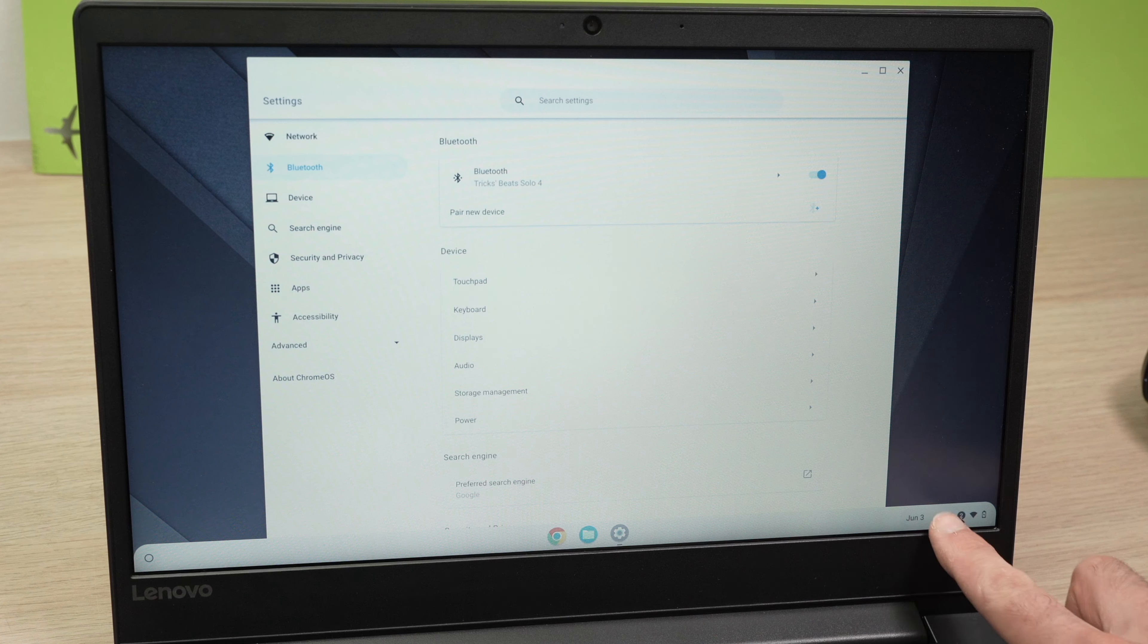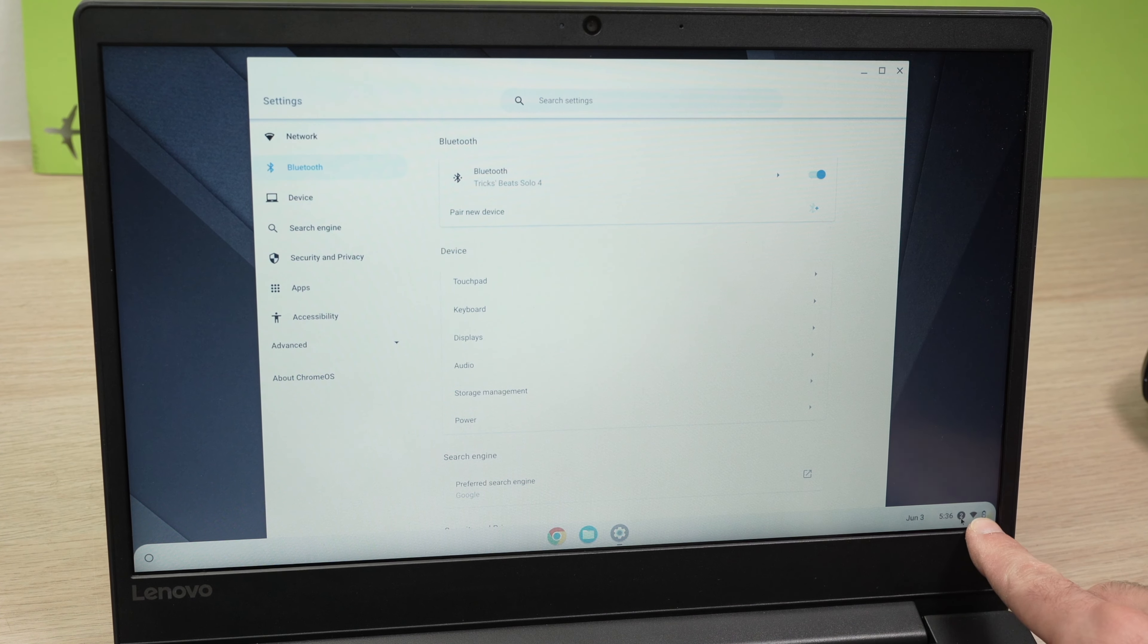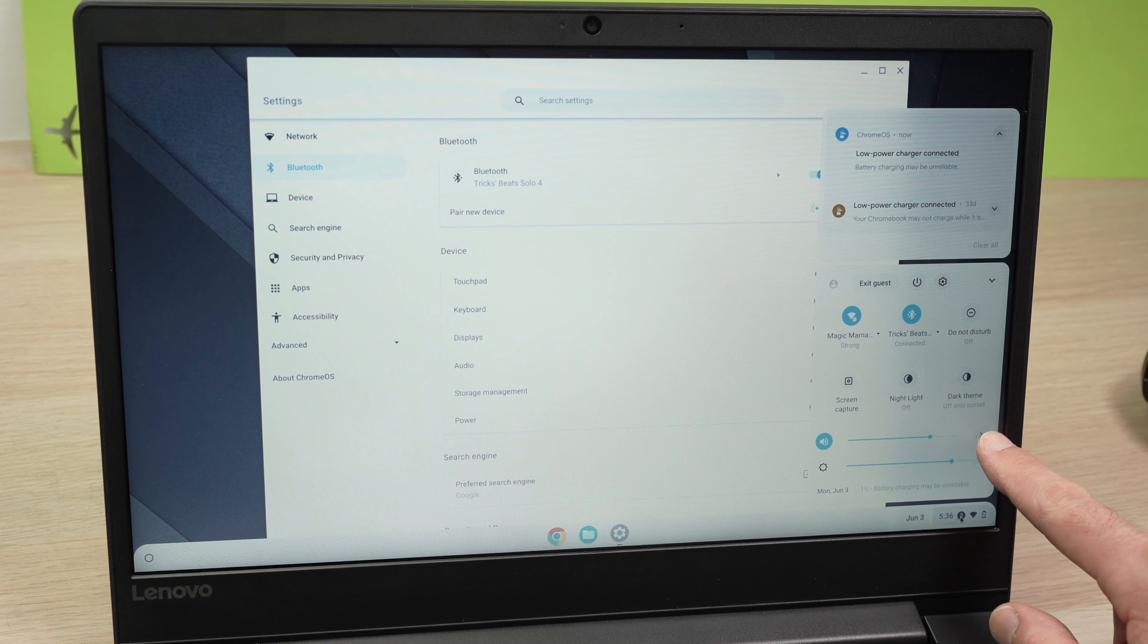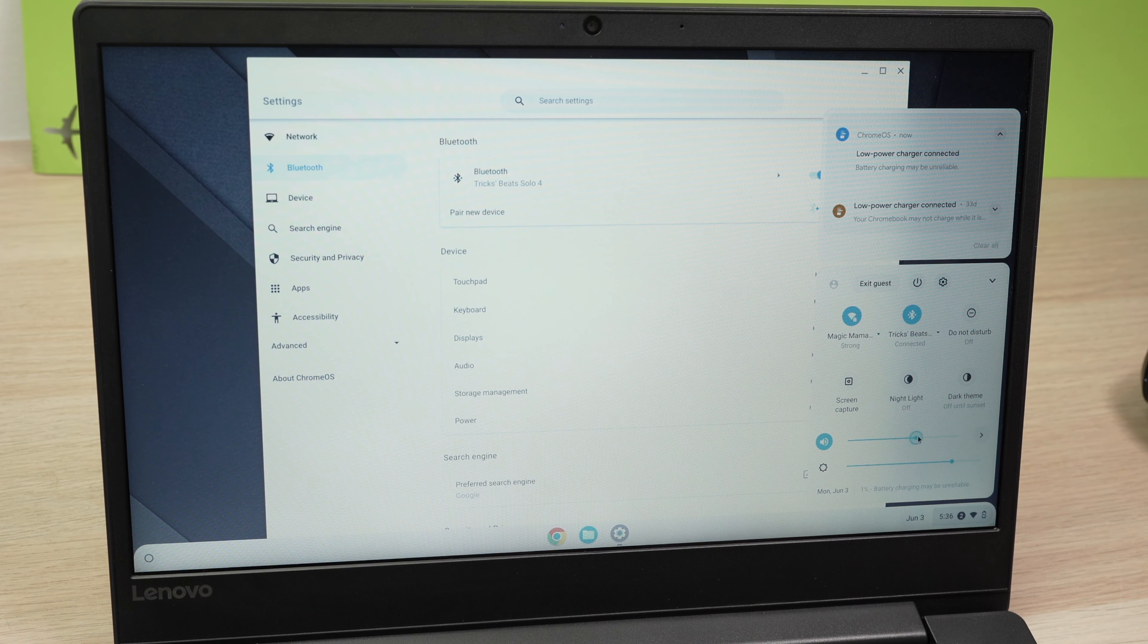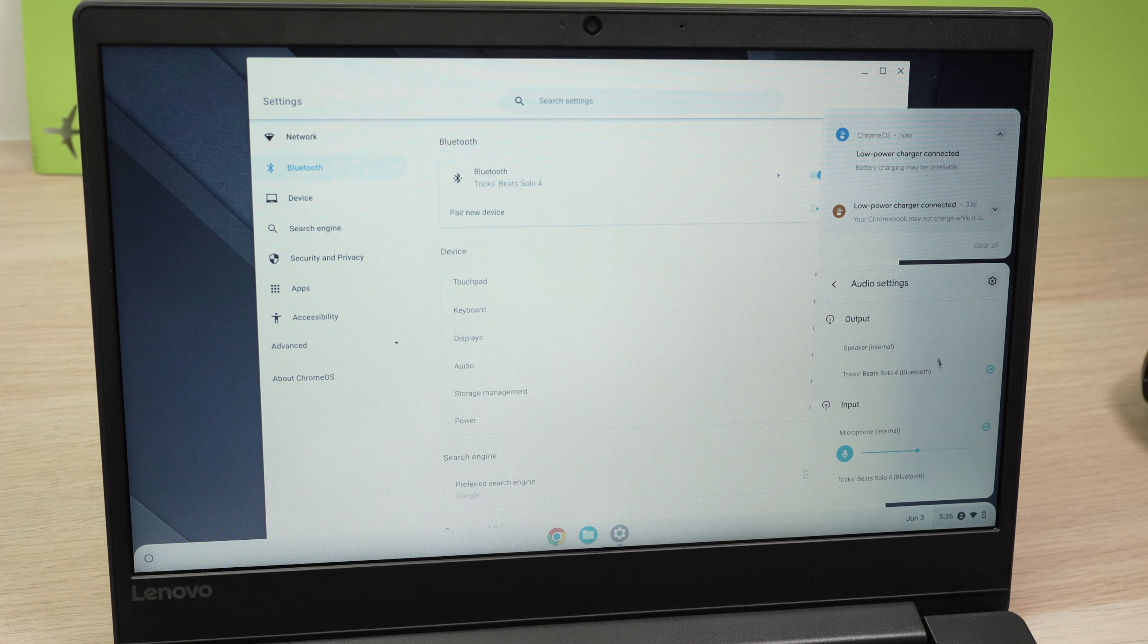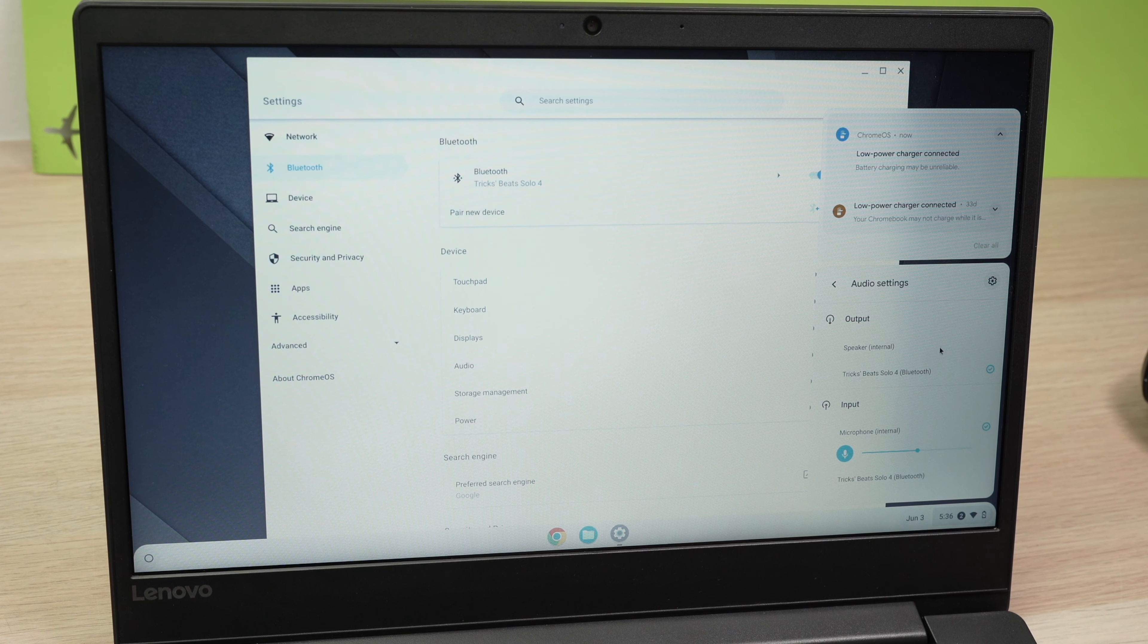If we click over here on the lower right side you're gonna see the volume options. You can change the volume here and if you click on the small arrow you'll be able to change the output so where the sound comes from.